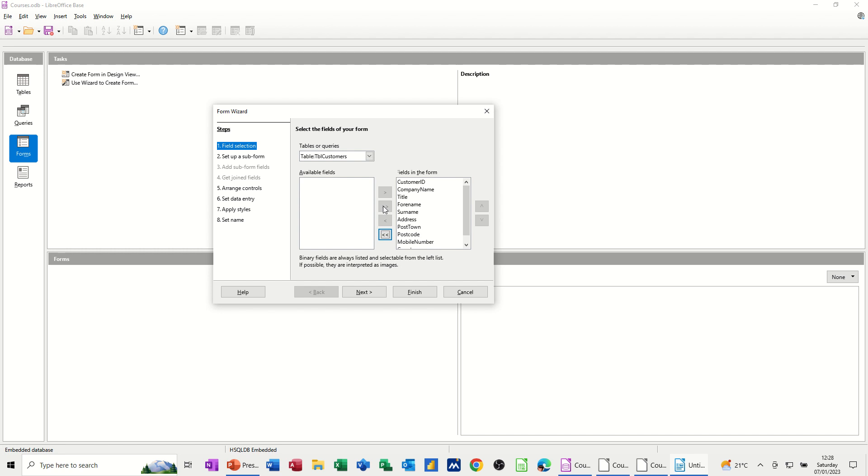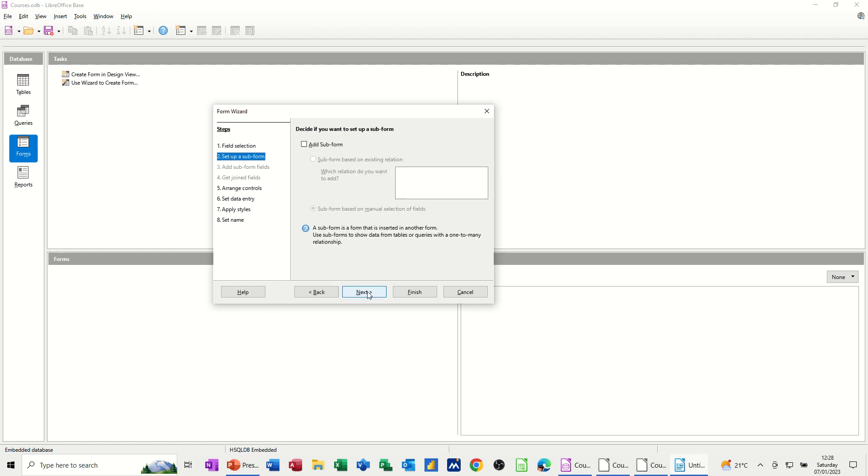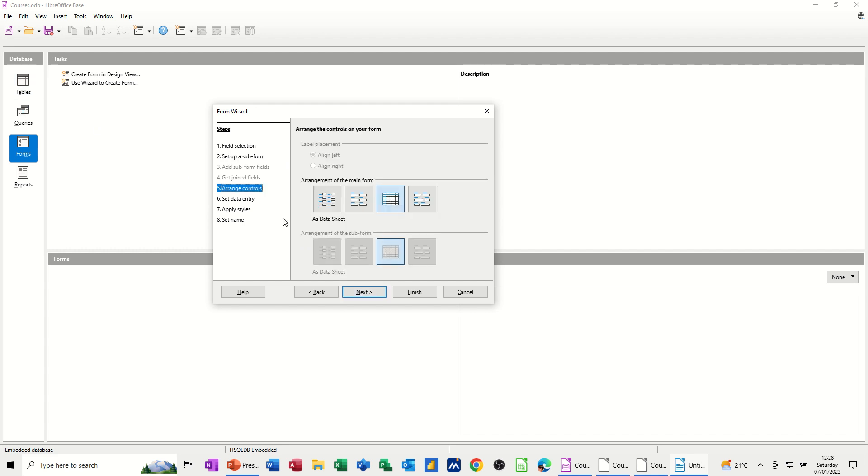And if you're going to use it as an input form, you need all the fields. So I'm going to take all the fields across. And then I'm going next. It comes down. Do I need a subform? I haven't got another table, so I'm not having a subform. So I'm going next.